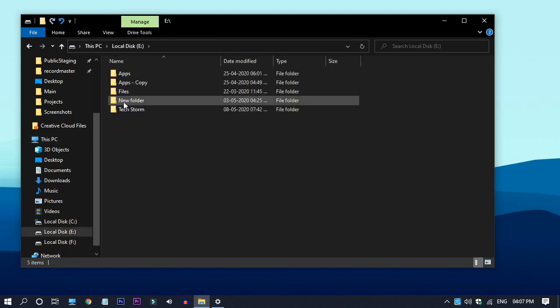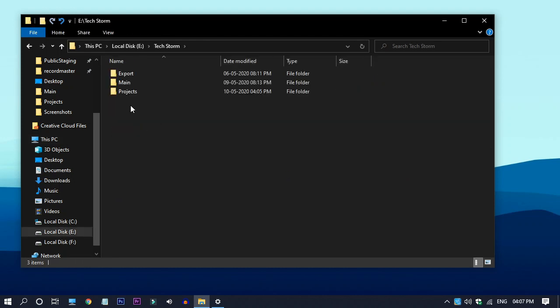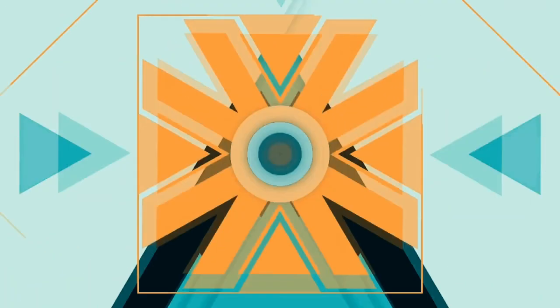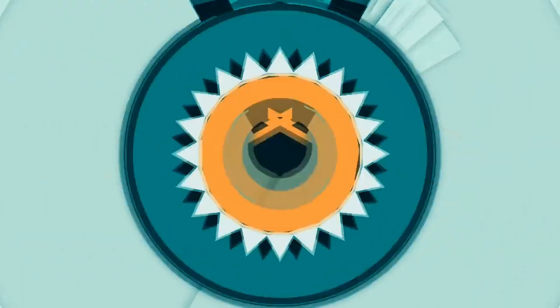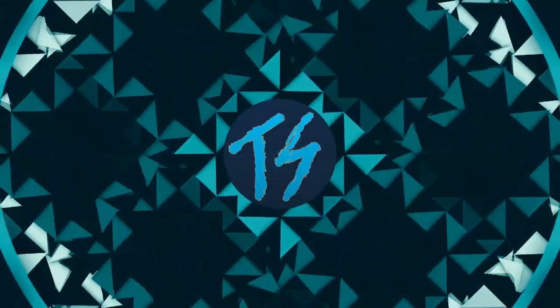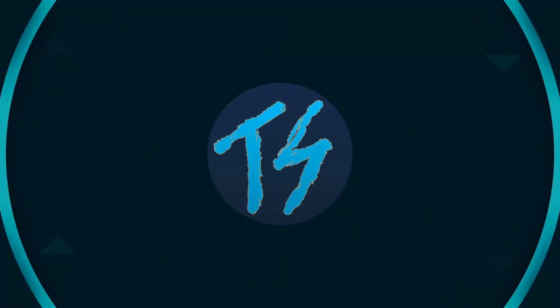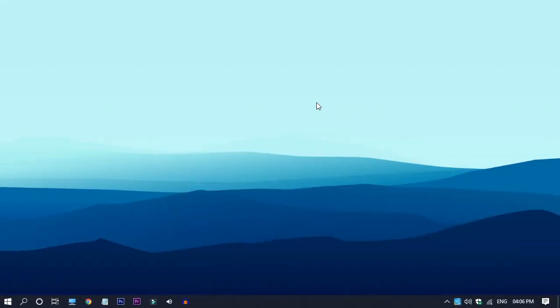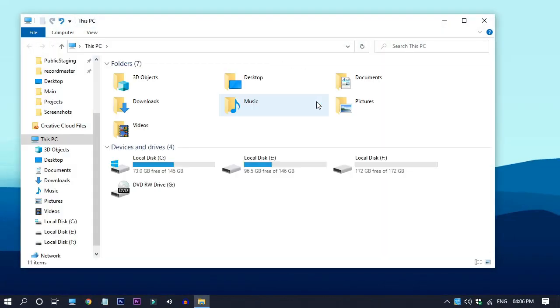In this video I will be showing you how to get dark theme on file explorer. Hello friends, I'm Razzie.